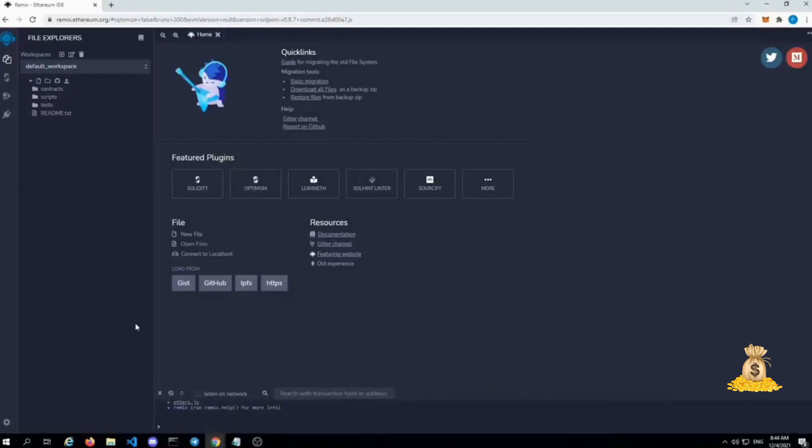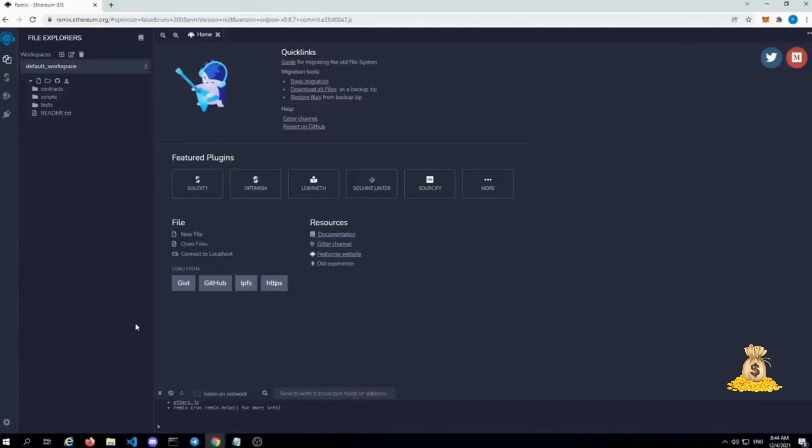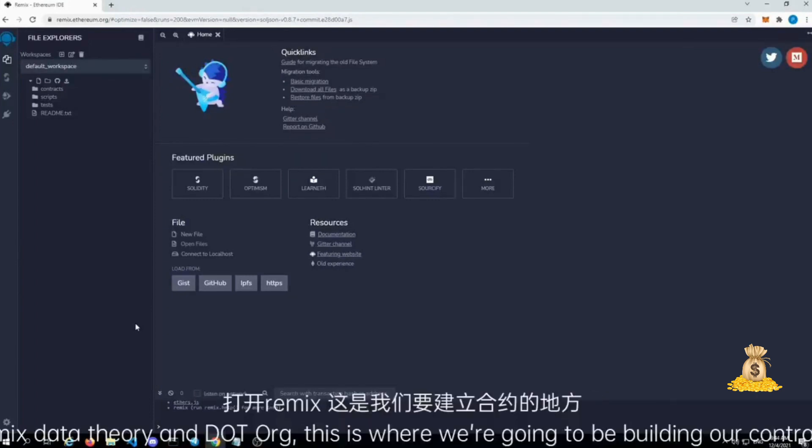Then you just follow over to Remix, which is where the window I'm at right now. Remix.Ethereum.org. This is where we're going to be building our contract.